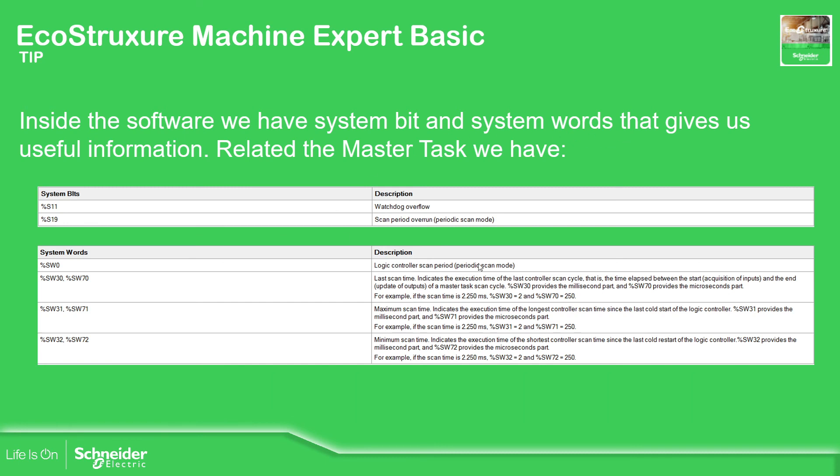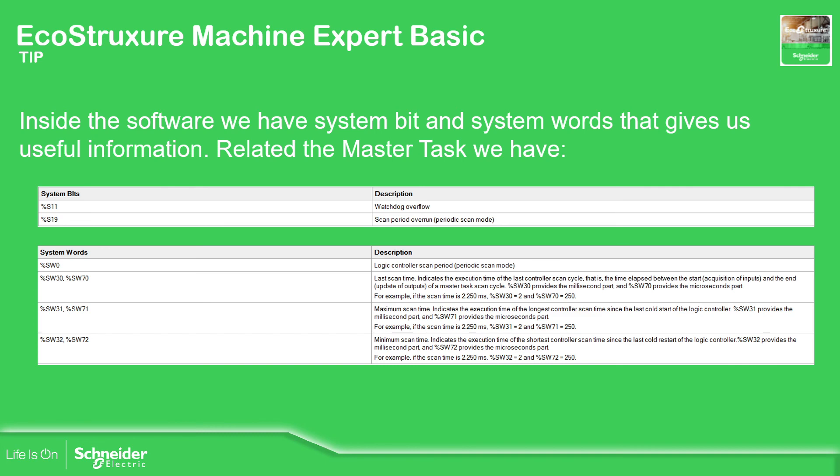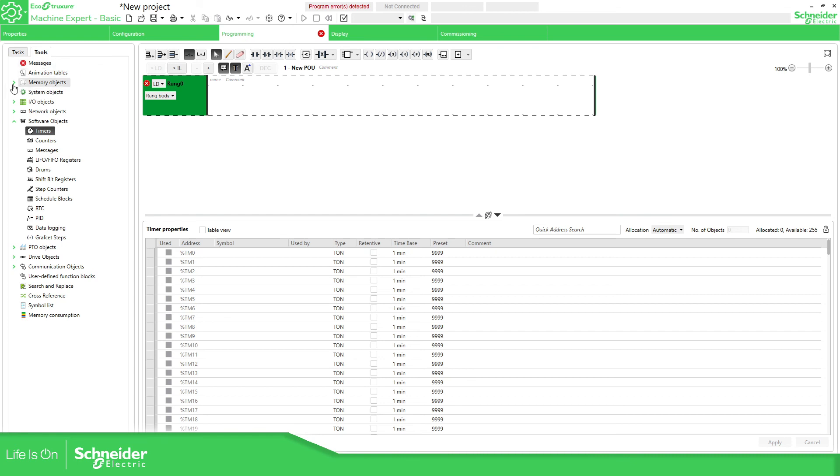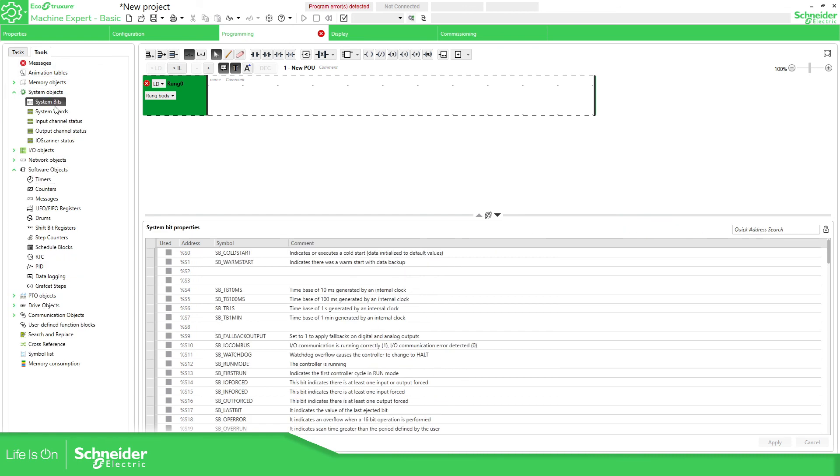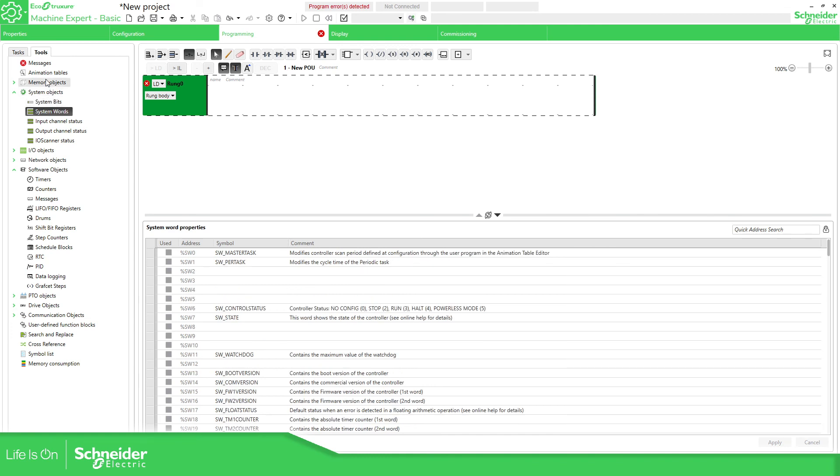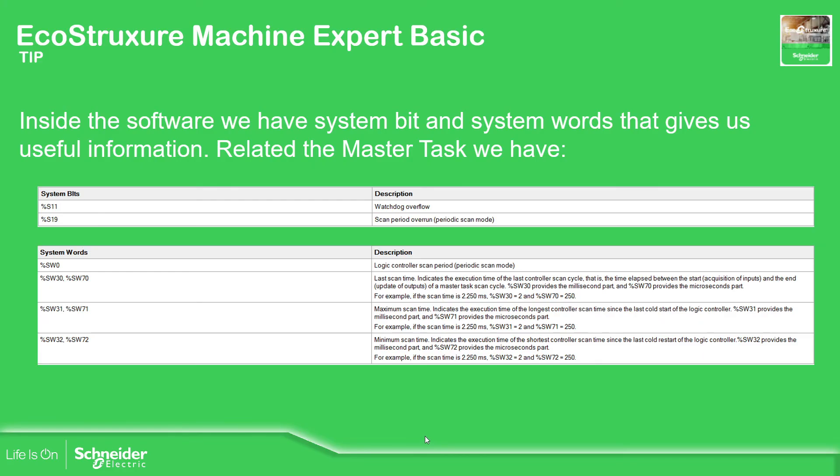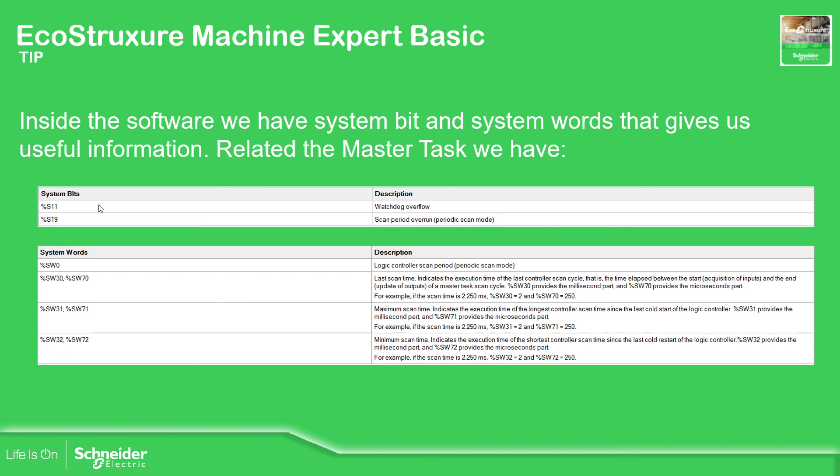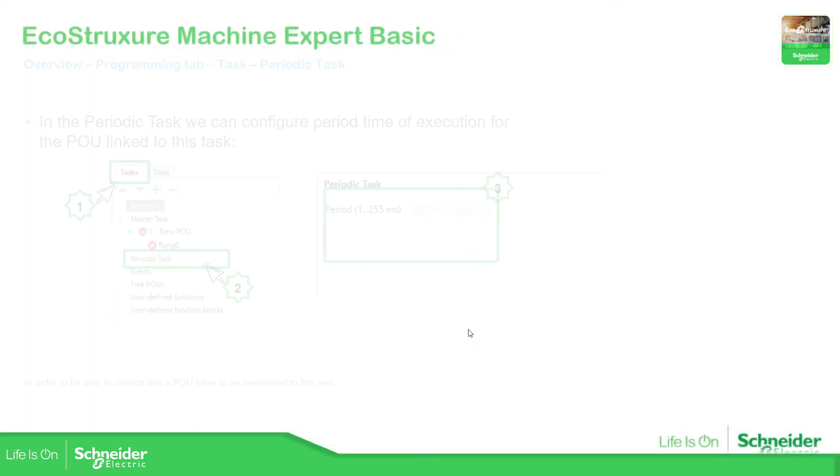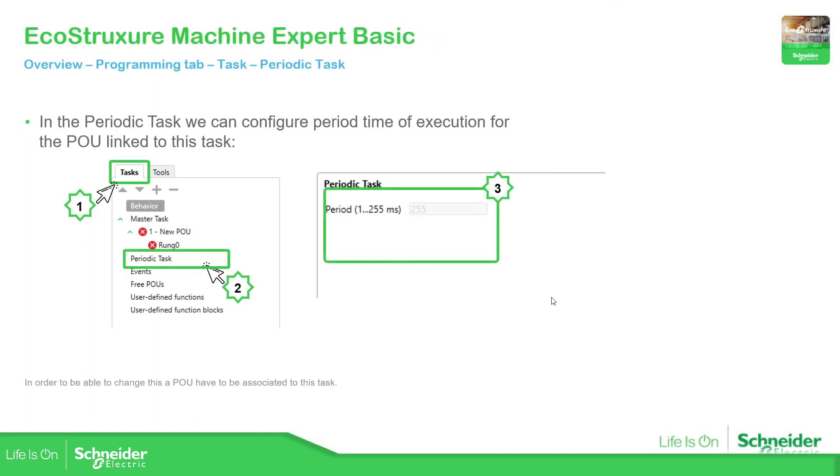Inside our program, if we go to tools there are some information that you can use in your code. You have the system bit and system word. This information can give us information about the actual status of the PLC, about the task or the status of the PLC and the different elements. This is a good tip if you want to check the last scan. You can use this in your software to check it.